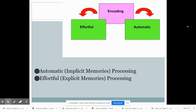Let's start with encoding. When we talk about encoding, we are talking about the information we're putting into our brain, and this can happen in one of two ways. Automatic processing occurs when we are remembering implicit memories or memories of skills. It also means that you are remembering things without any sort of effort, without thinking — you're doing it almost unconsciously.